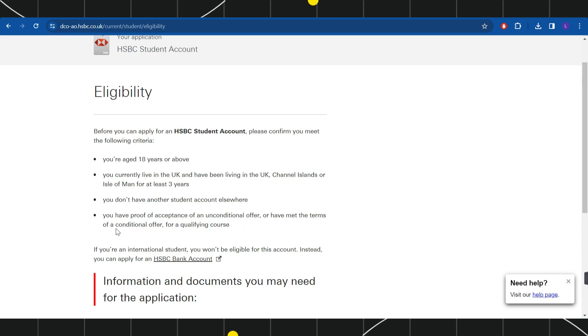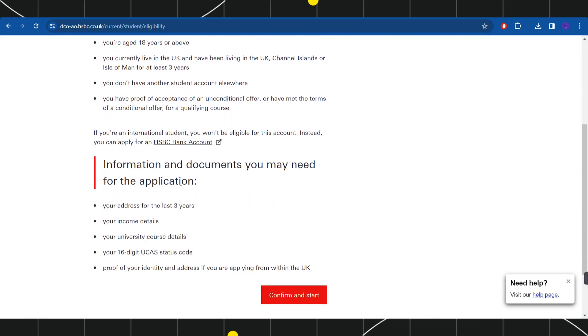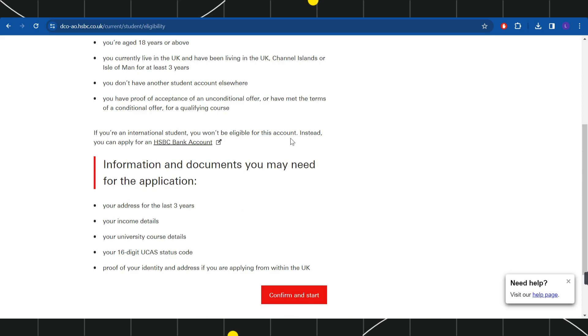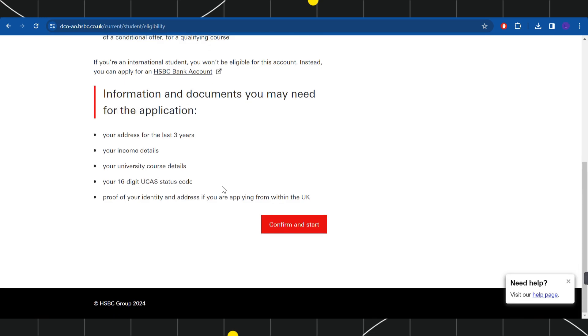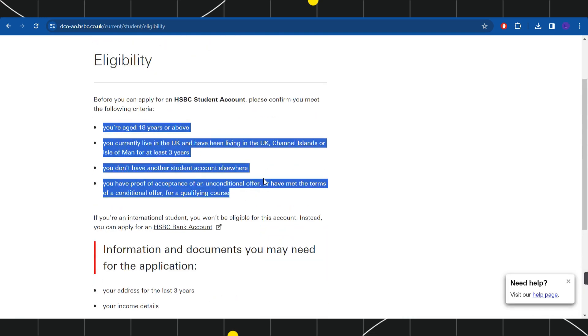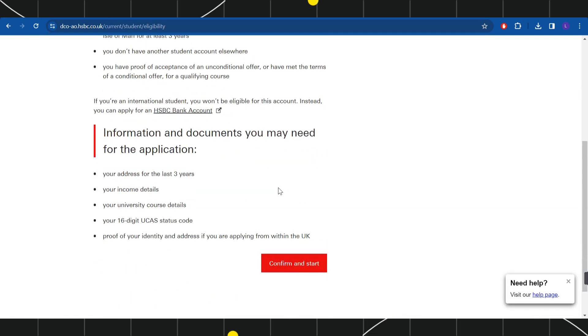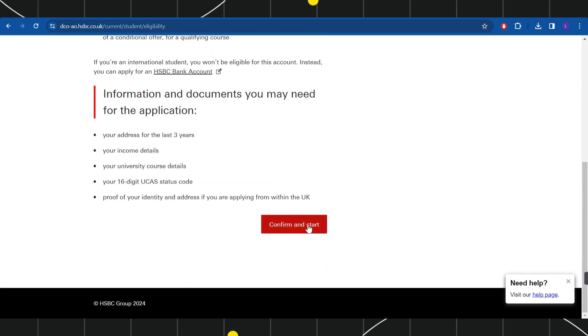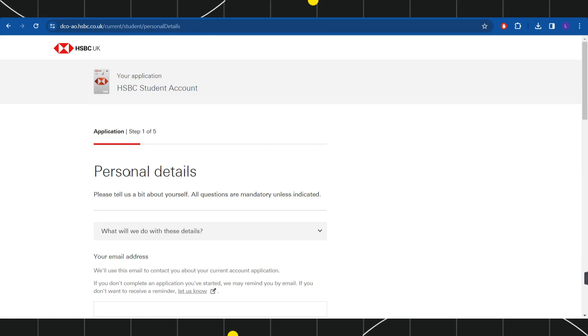If you are an international student, then you won't be eligible for this account. Instead, you can apply for an HSBC bank account. If you meet these criteria, then you will have to scroll down a bit and then you will have to click on confirm and start now.